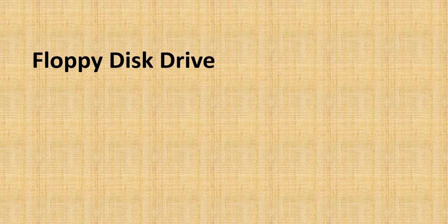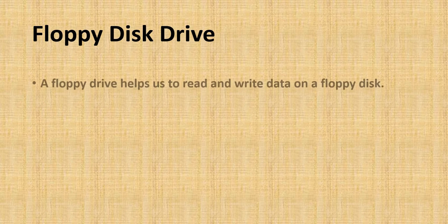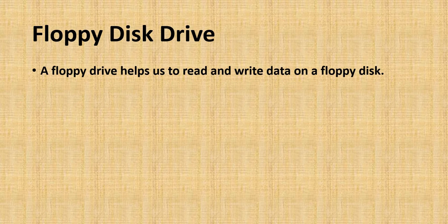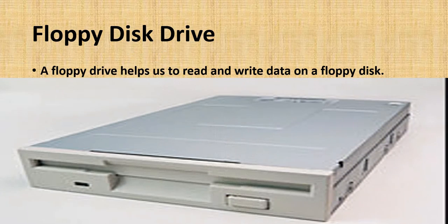Floppy disk drive. A floppy drive helps us to read and write data on a floppy disk like this picture.